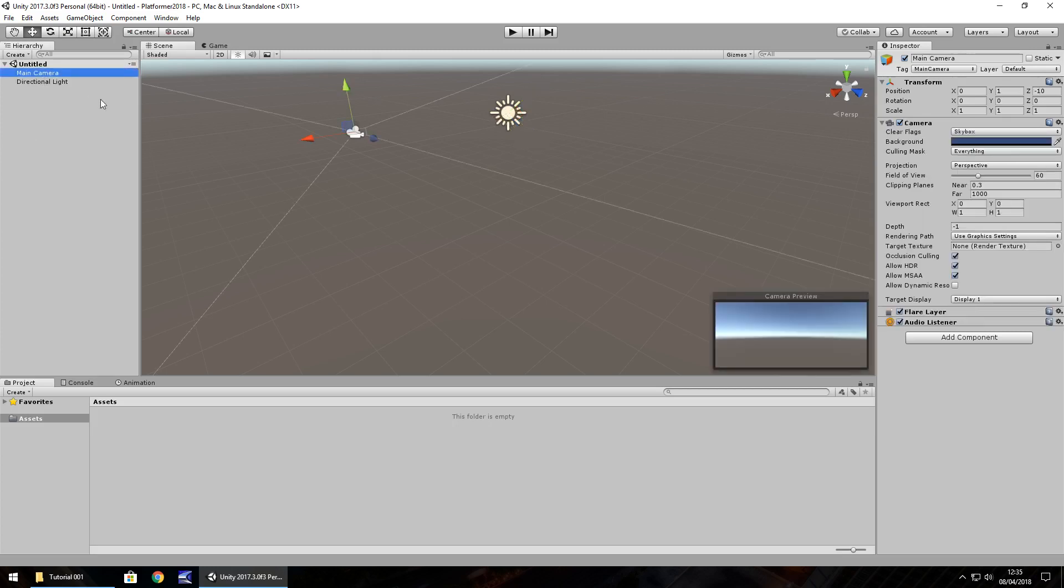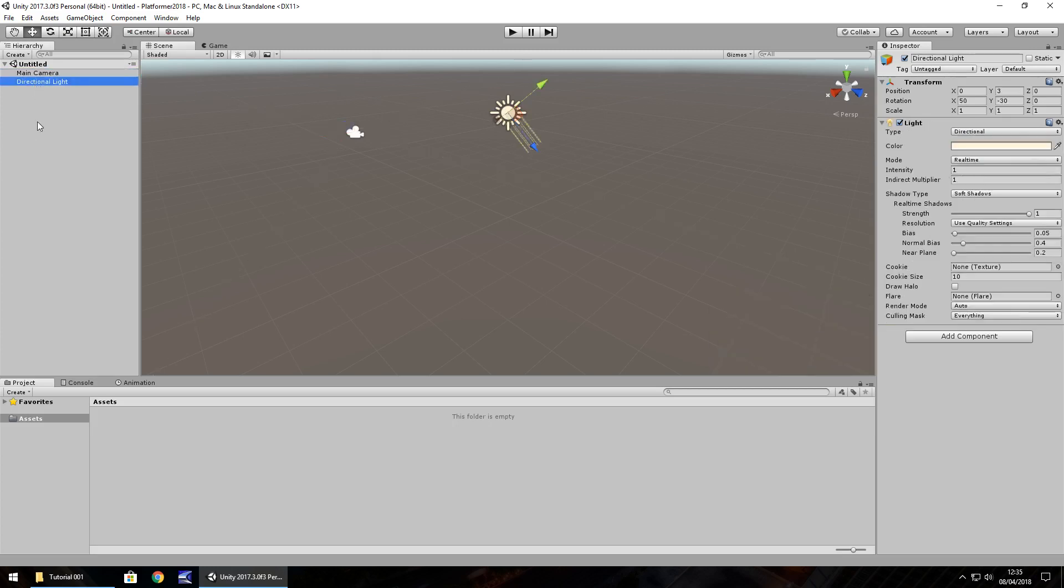Ideally, we need things to be here kind of not messy as it were because a messy hierarchy can mean a bit of a messy scene. So it's always good to keep things neat and tidy whenever possible.